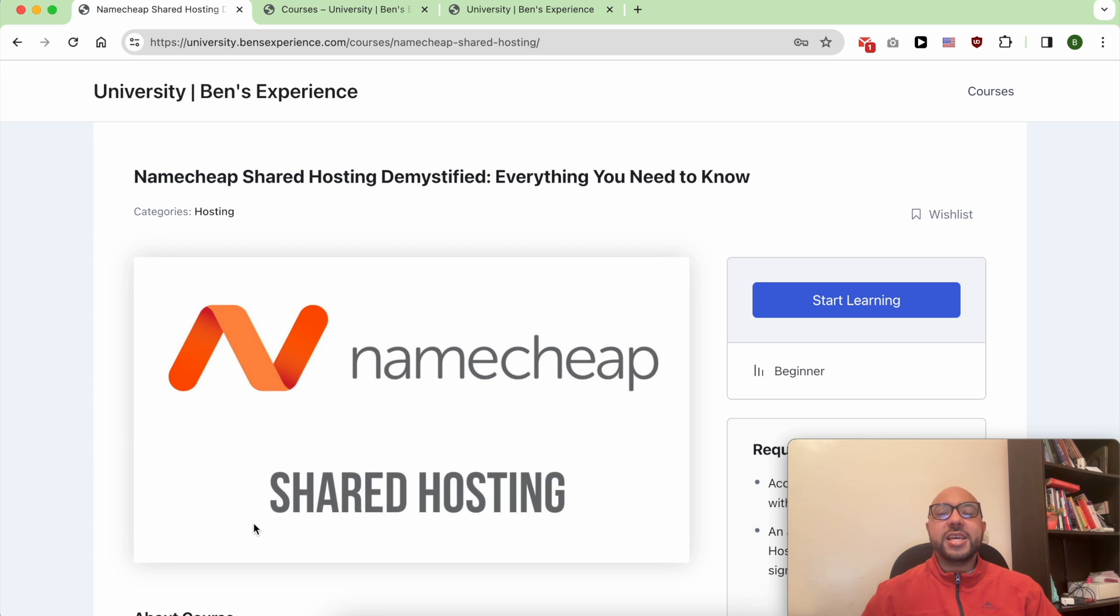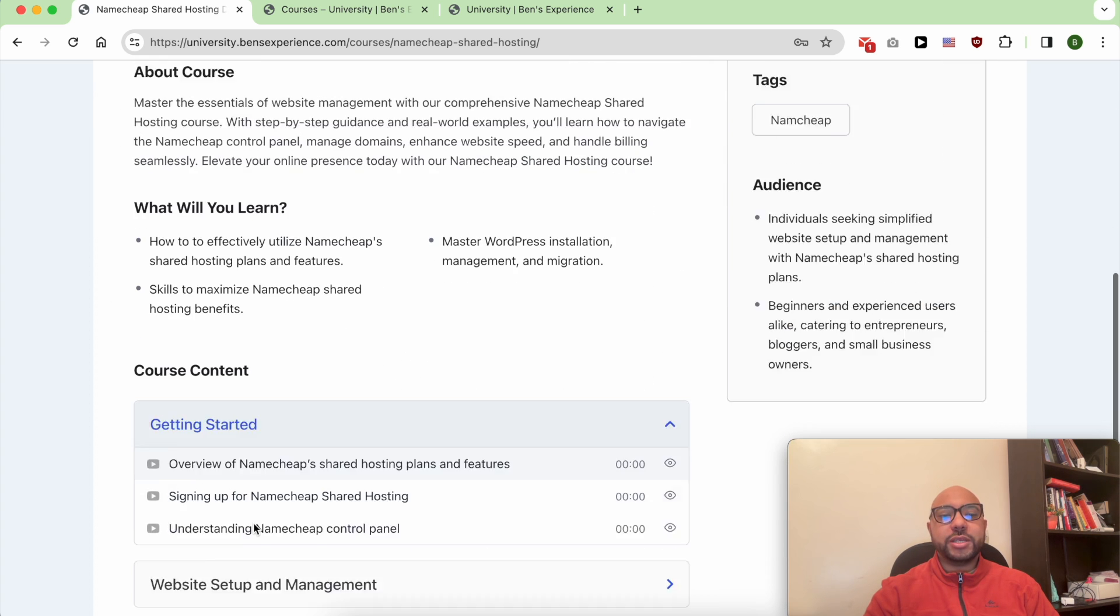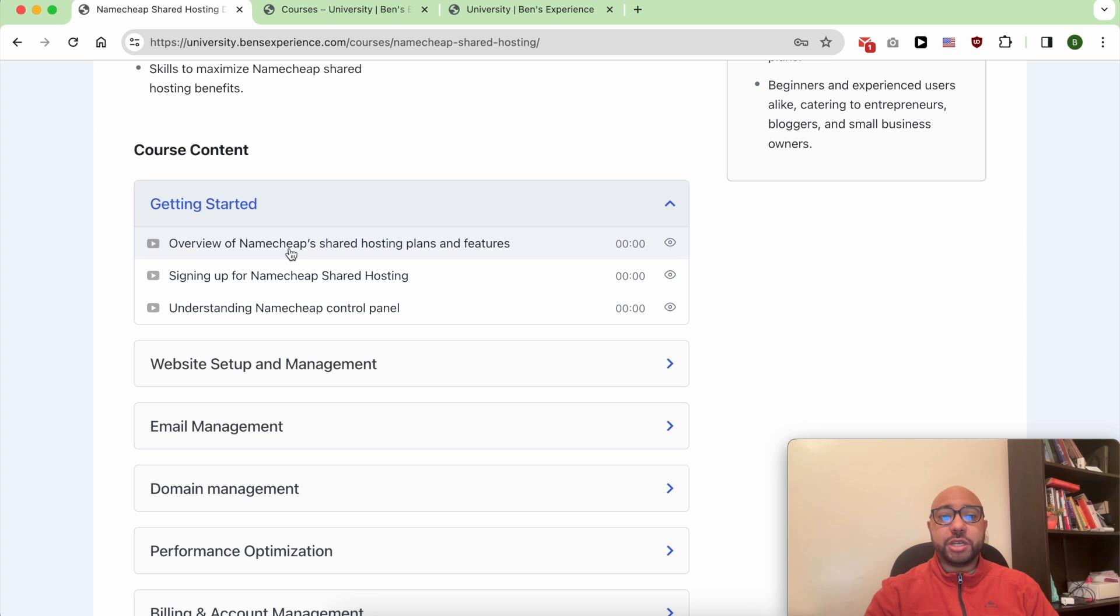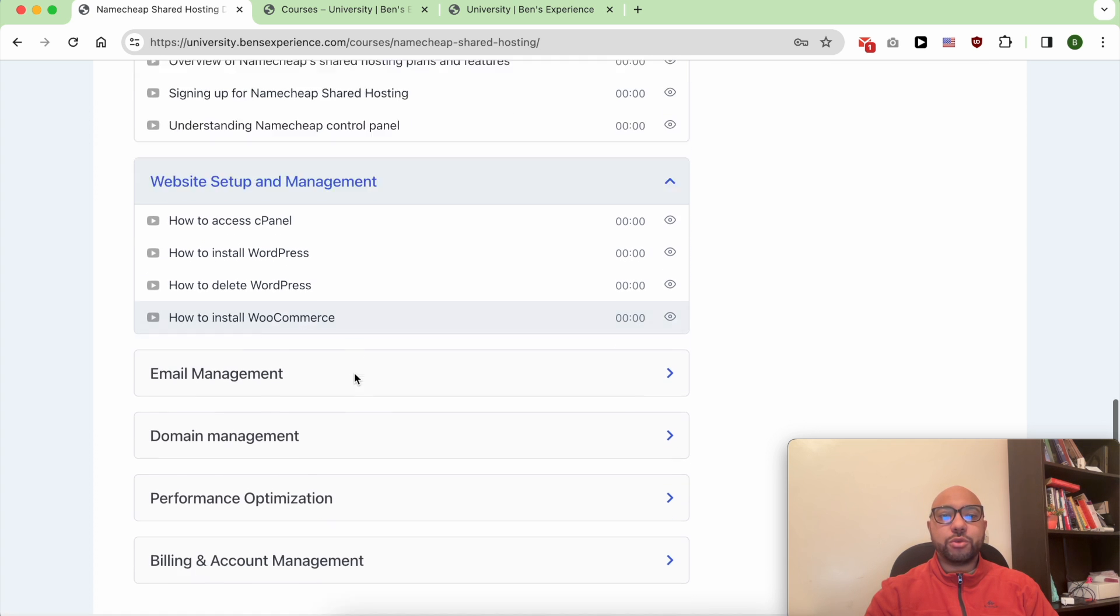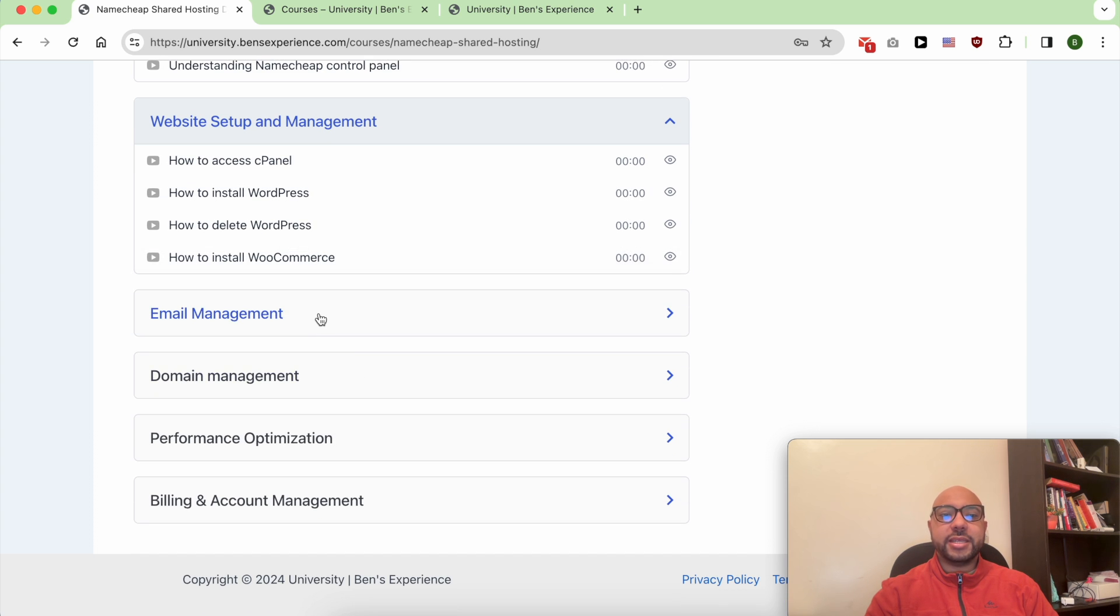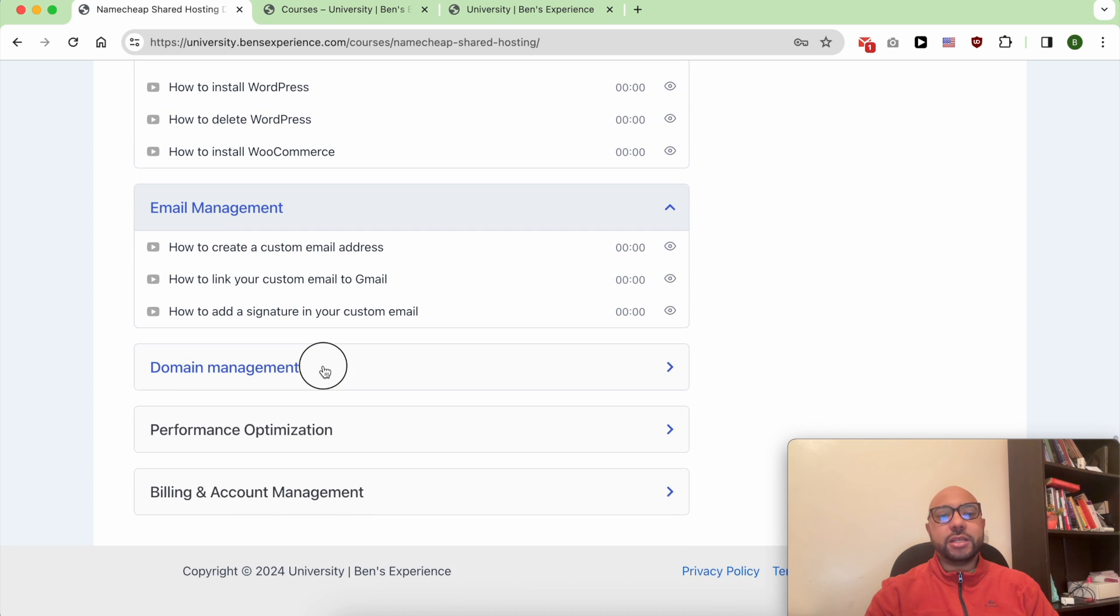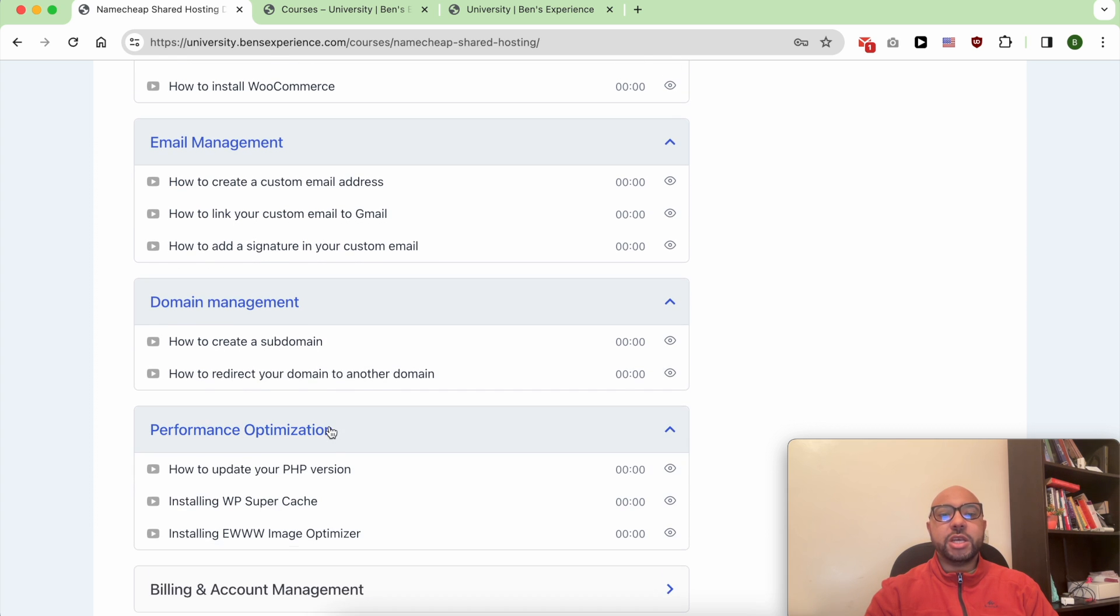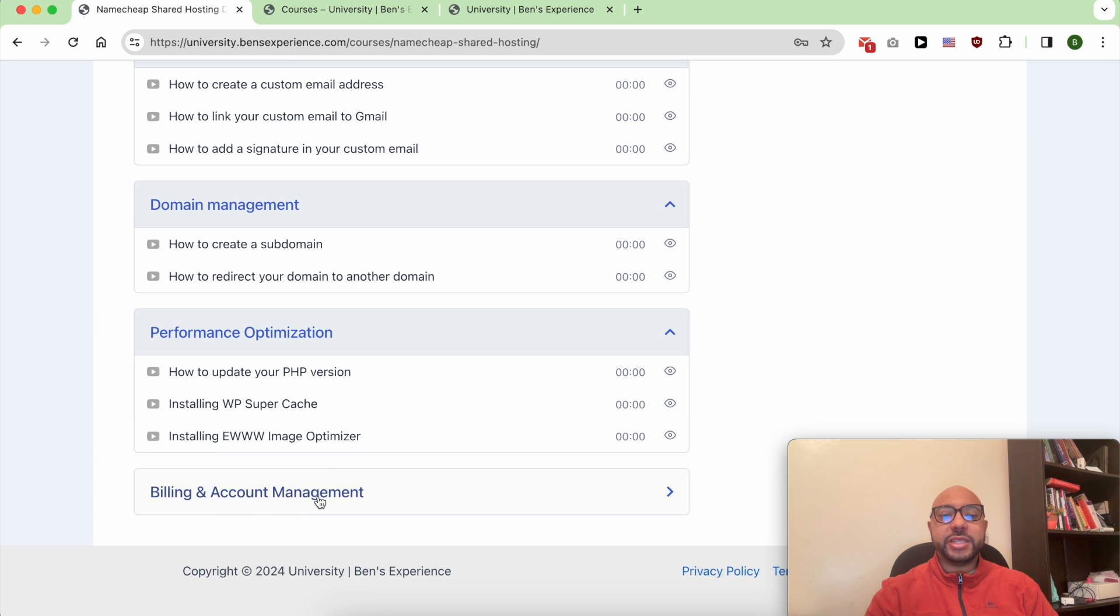Inside this course, you'll learn how to get started with Namecheap shared hosting, how to manage your website and email account, domain management, and how to optimize your website performance within Namecheap.